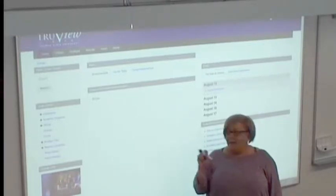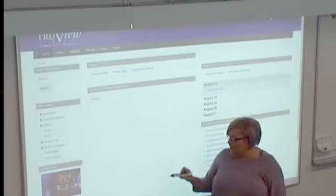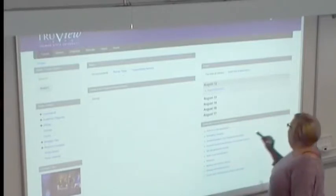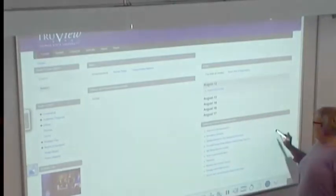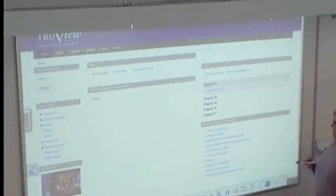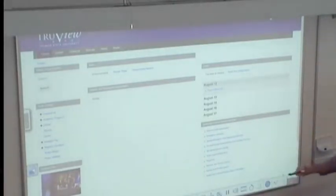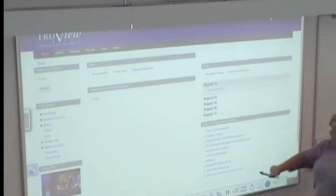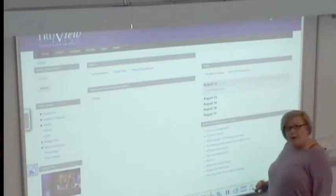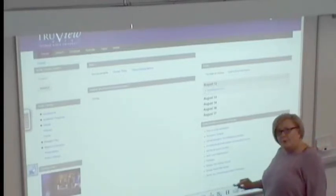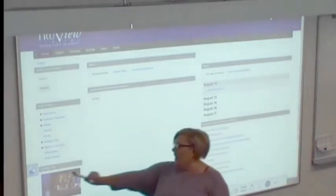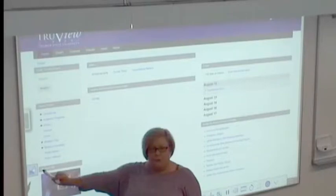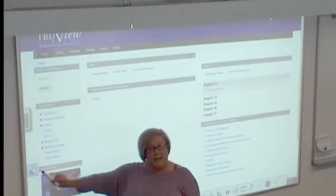I'm going to go ahead and click on it — when I touch the board, it will bring up the pen tools. Here again we have a row of tools along the bottom.